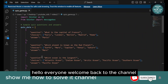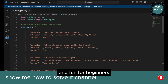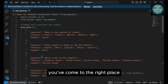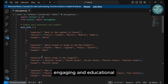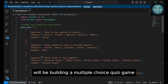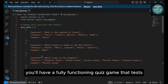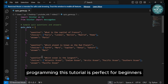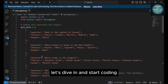Hello, everyone. Welcome back to the channel, where we make programming accessible and fun for beginners. If you're just starting out with Python or looking to expand your skills, you've come to the right place. Today, we're going to work on a project that's both engaging and educational. We'll be building a multiple-choice quiz game using Python's Tkinter library. By the end of this video, you'll have a fully functioning quiz game that tests your knowledge while solidifying your understanding of Python and GUI programming. This tutorial is perfect for beginners who want to get hands-on experience with Python. Let's dive in and start coding.